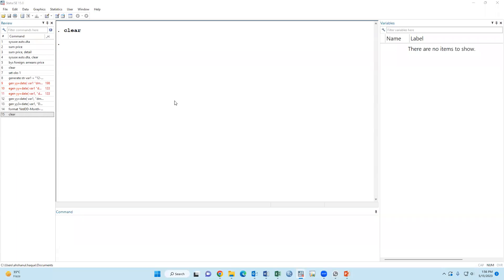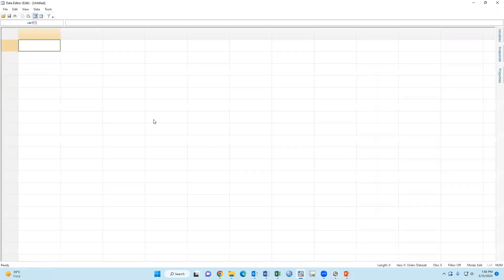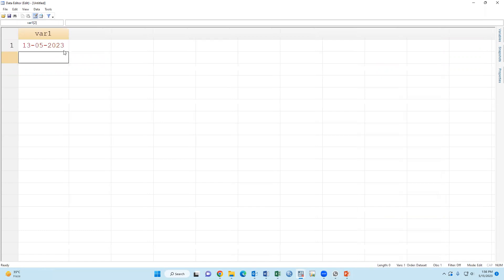Assalamu alaikum. Today's topic: how to convert a string variable to a date variable. For example, today's date 18 May 2003, this is the string format, now we have to convert it to date format.